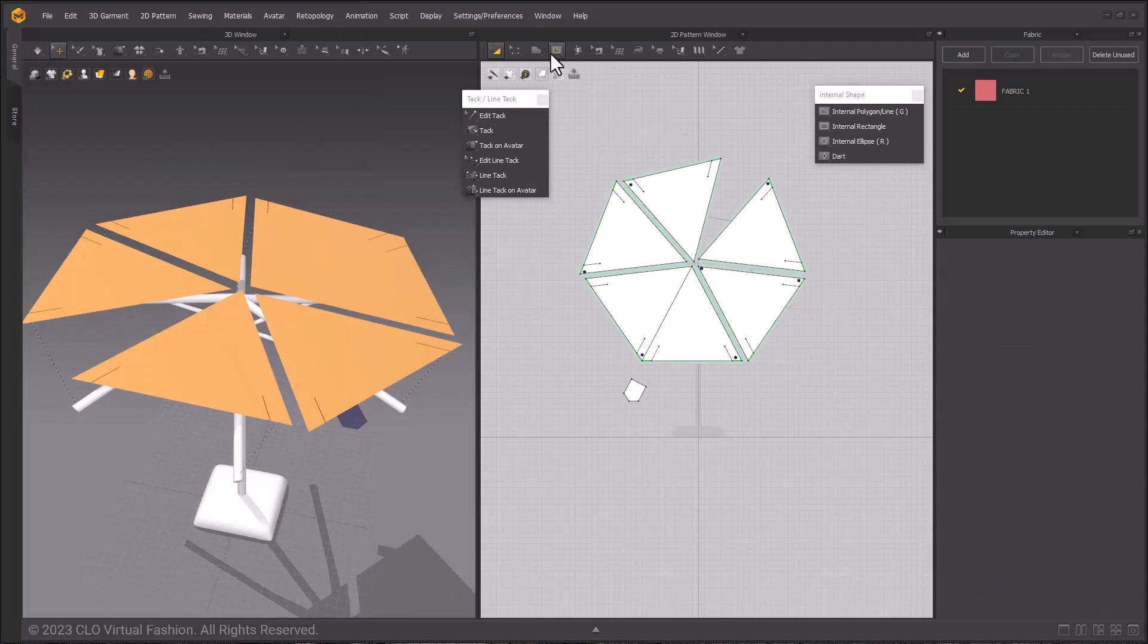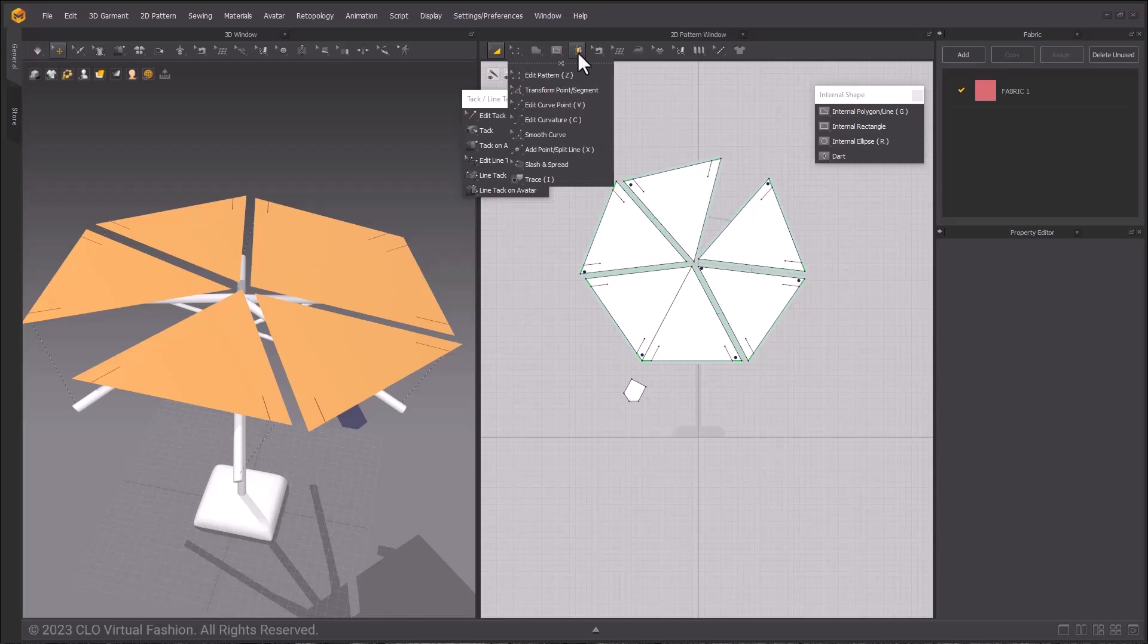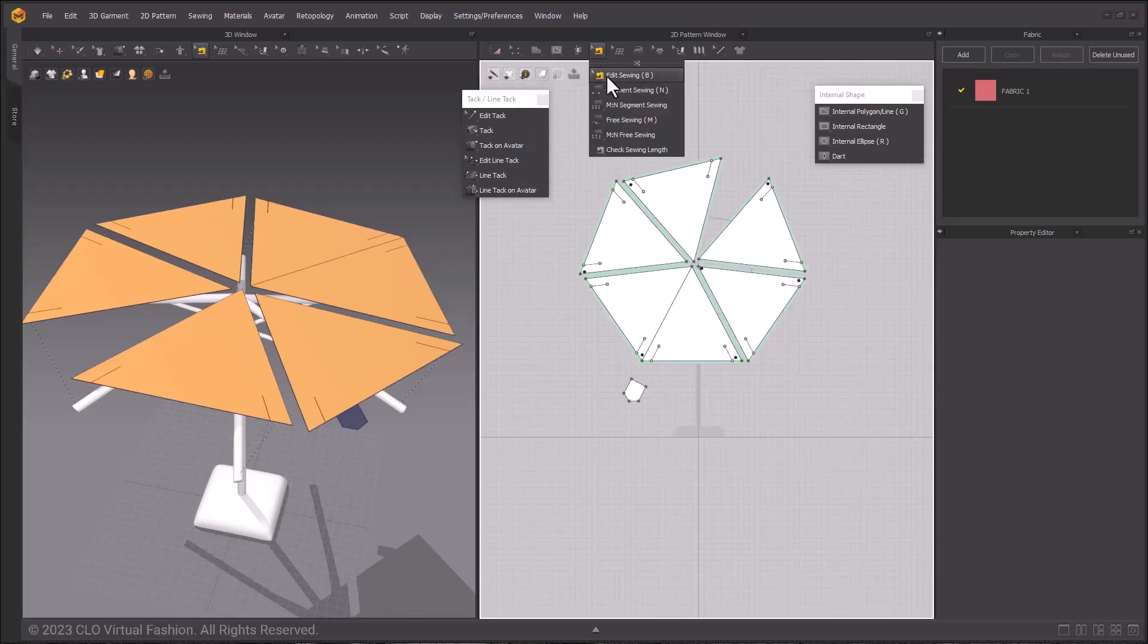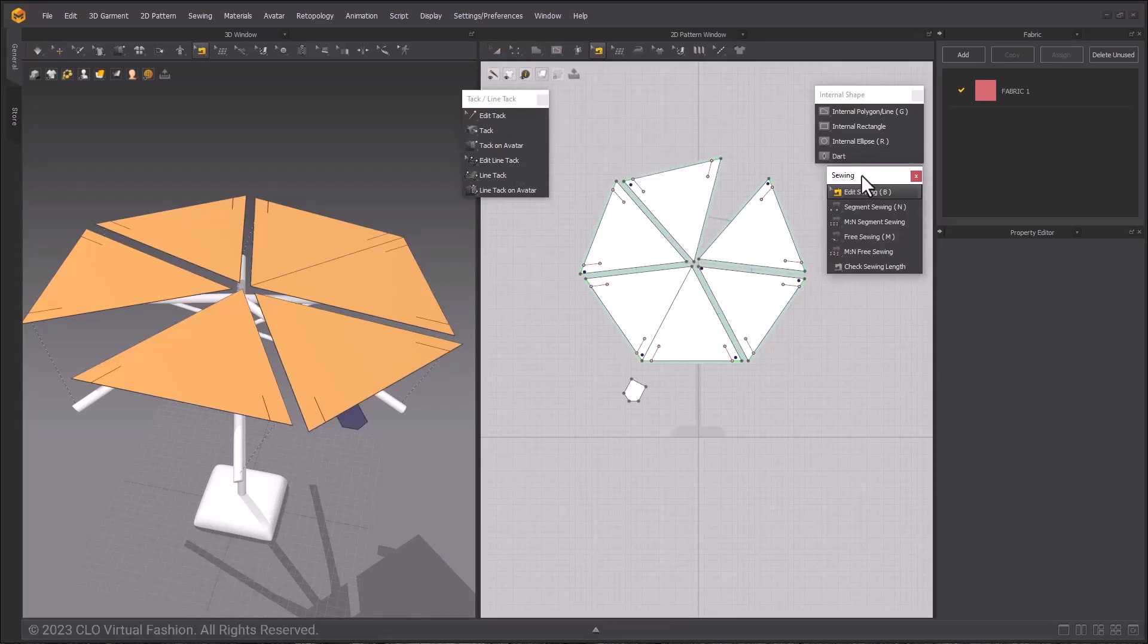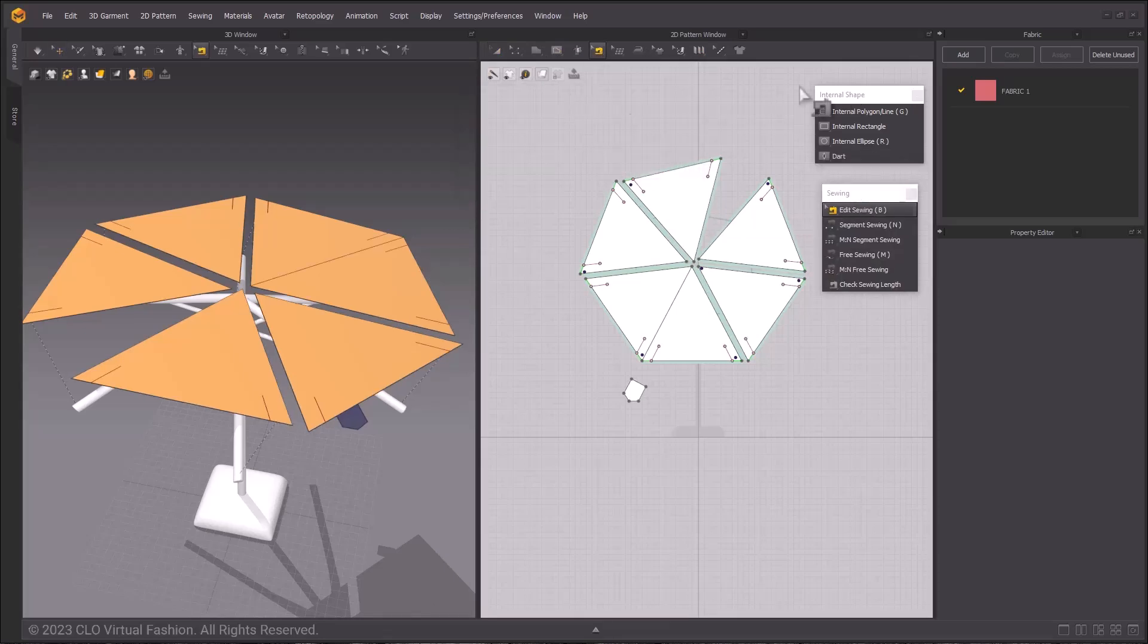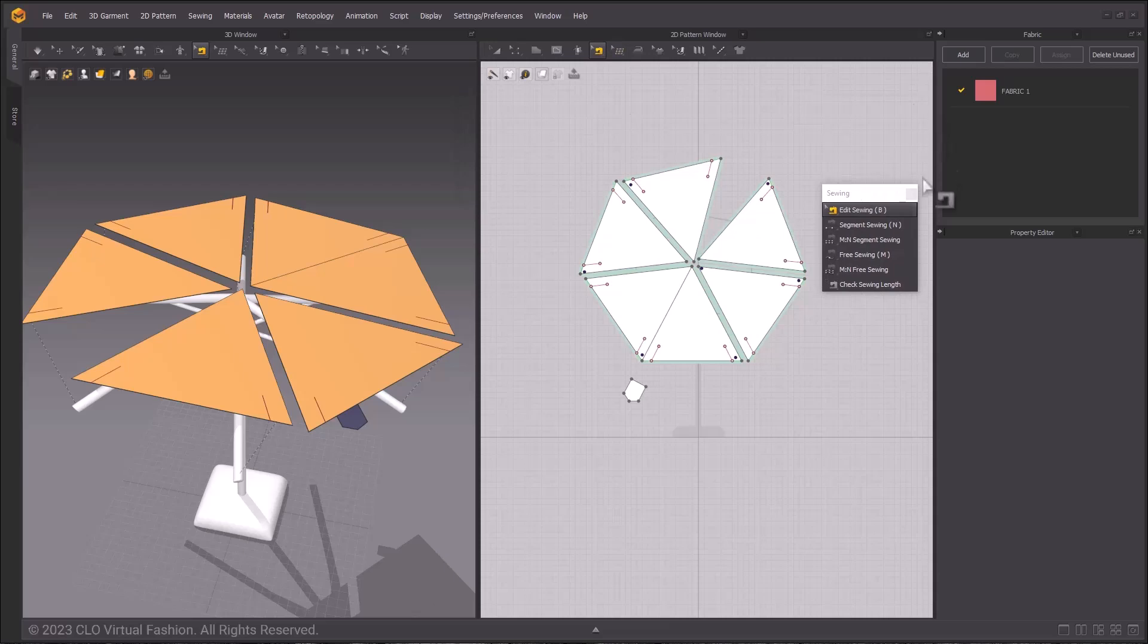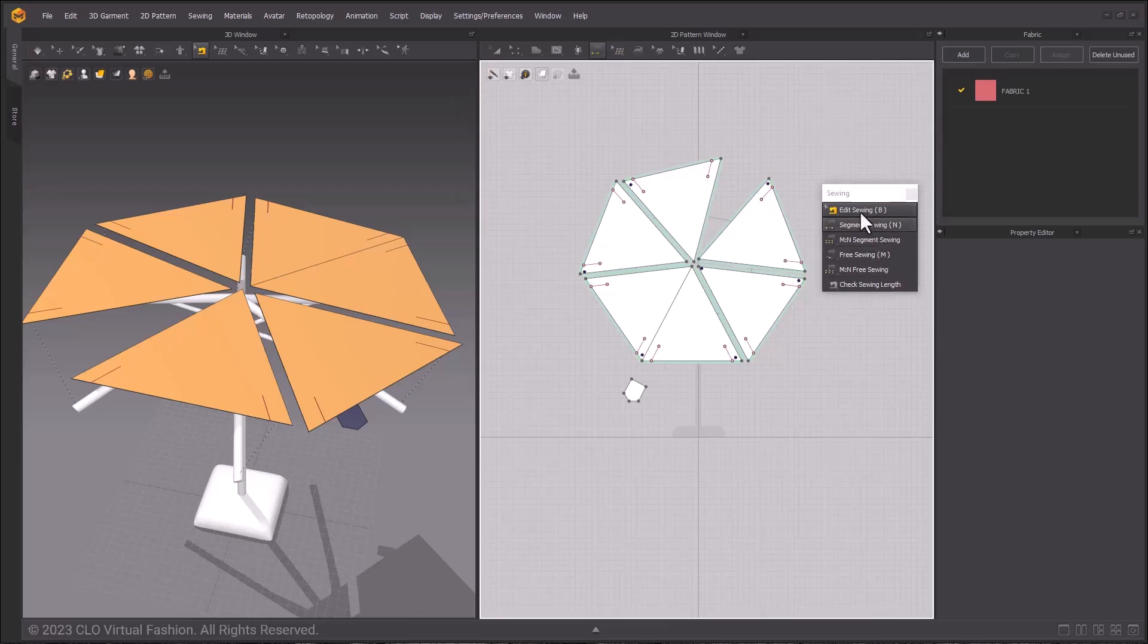So using the Edit Sewing Tools in the 2D Toolbar, choose the Segment Sewing Tool. In the 2D window, click once to create the first part of the sewing relationship, then again in the same spot on the pattern you will sew it to.